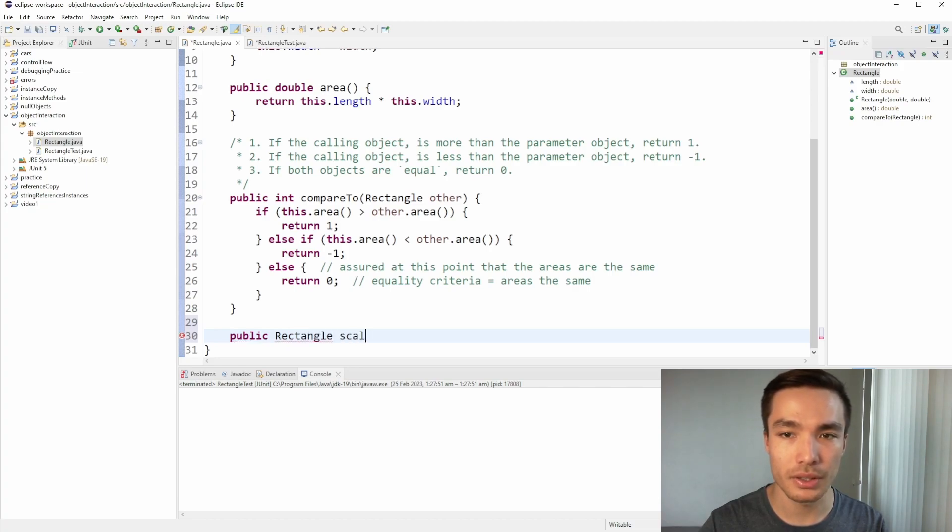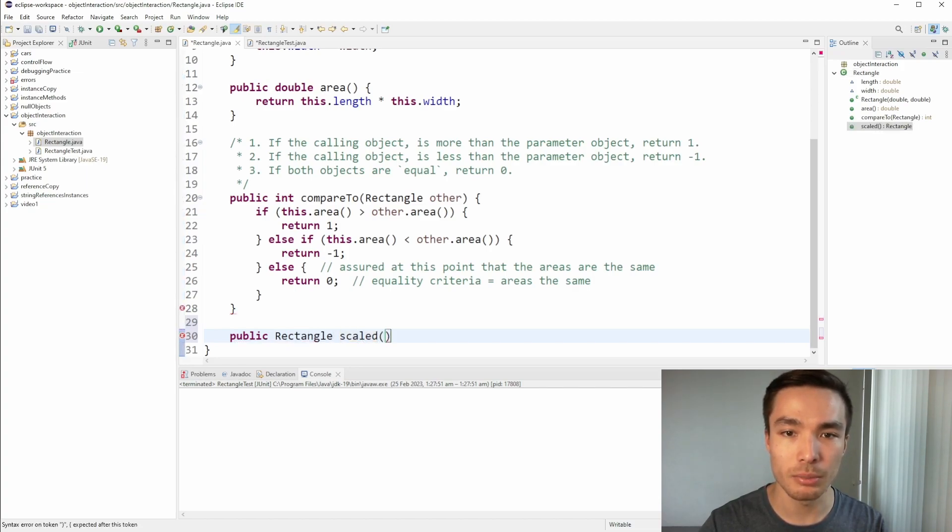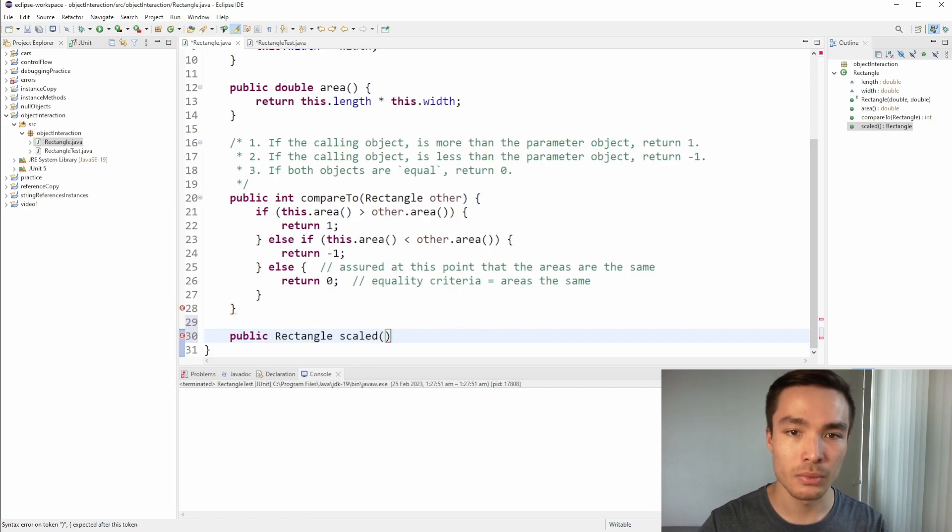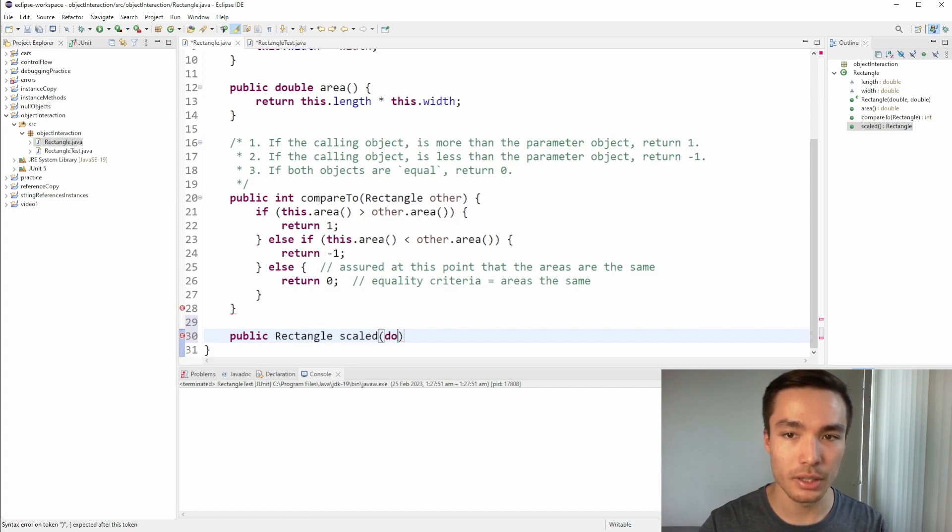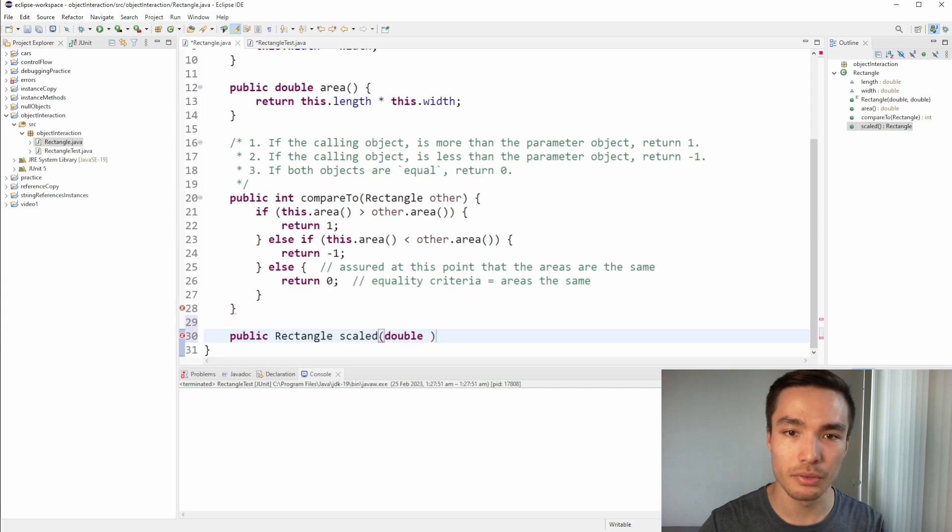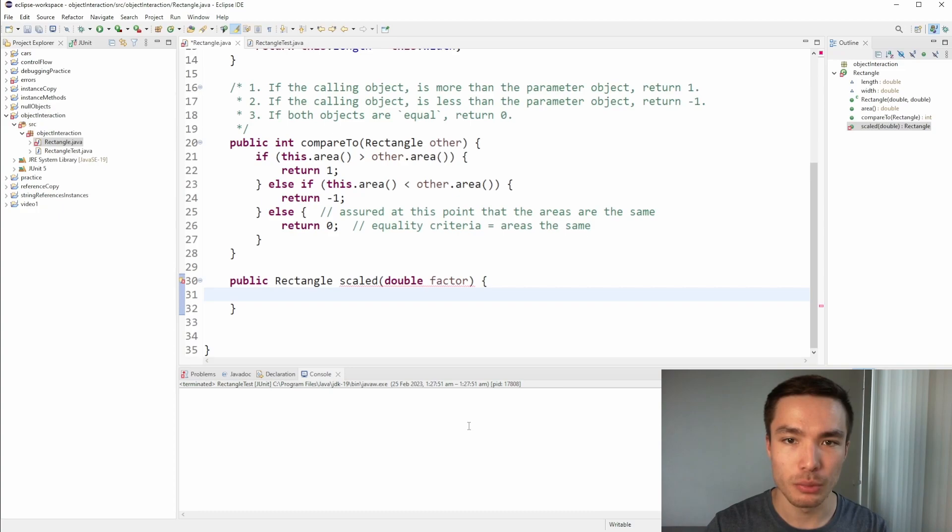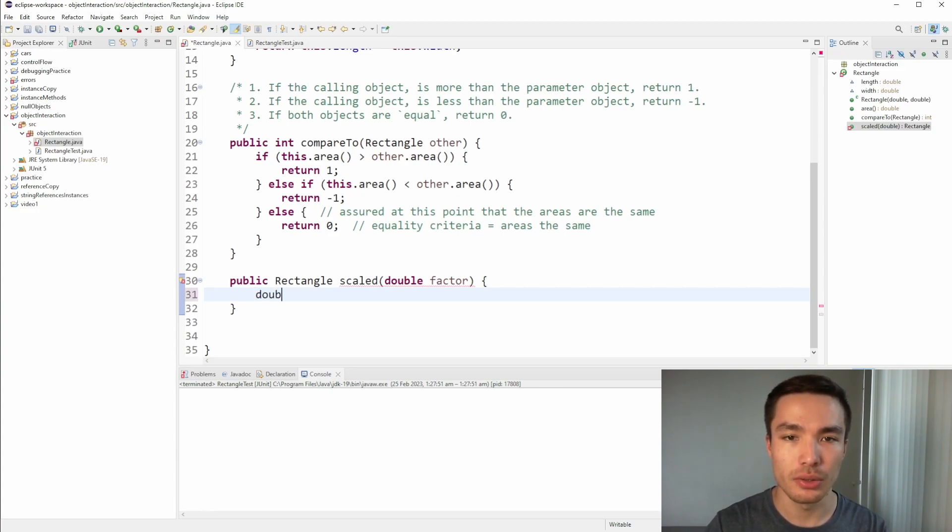To write it, our return type will have to be another rectangle, since the point of the function is to scale the rectangle calling object, that is, whichever rectangle the function is being called on, and return a new one with the scale factor applied. We'll then need a single parameter of type double, because a factor like 2.5 should be acceptable. Let's call this parameter factor.